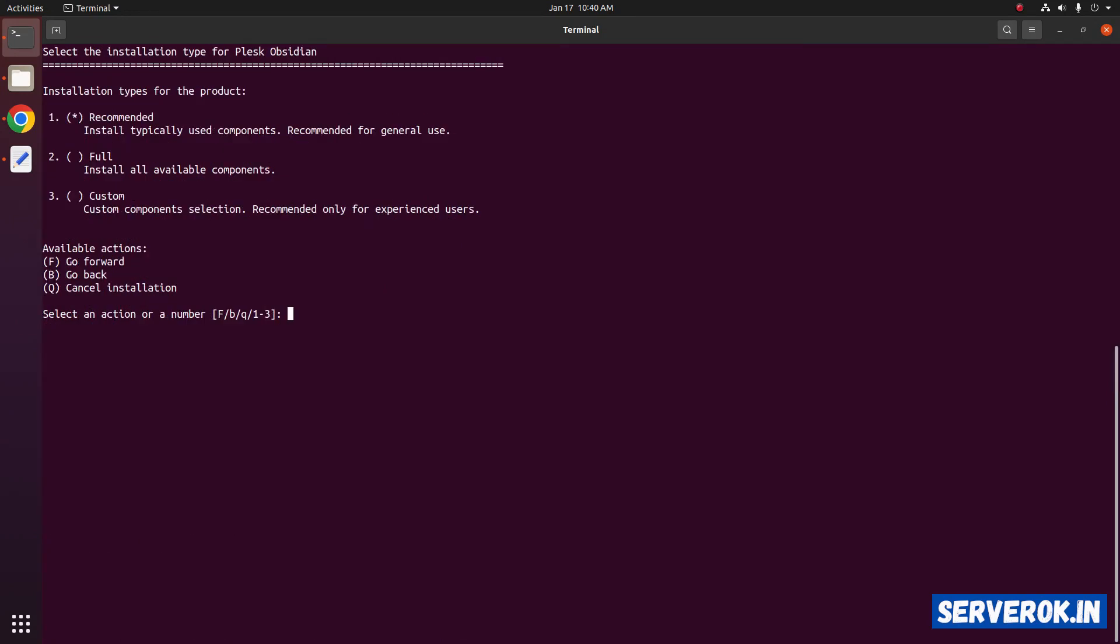Just press enter. We have three options: recommended, full and custom. By default it is recommended selected. Press enter to install the recommended configuration.